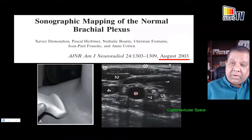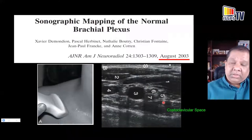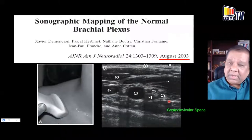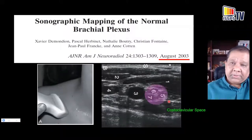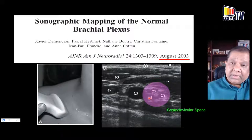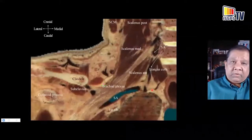About four or five years ago, the costoclavicular space was poorly understood in the anesthesiology literature, despite being commonly described in radiology. Dr. Demondian and colleagues in radiology described the costoclavicular space as deep and posterior to the clavicle, where the cords cluster lateral to the first part of the axillary artery. I didn't discover this — I found it in the literature and recognized it as a more conducive location for reliable, consistent brachial plexus block of all three cords.